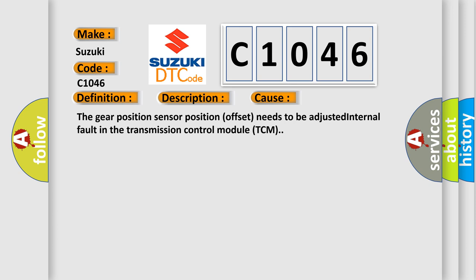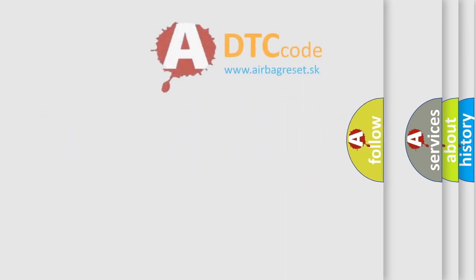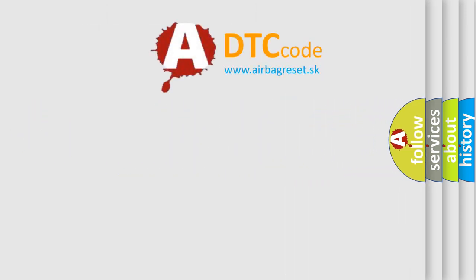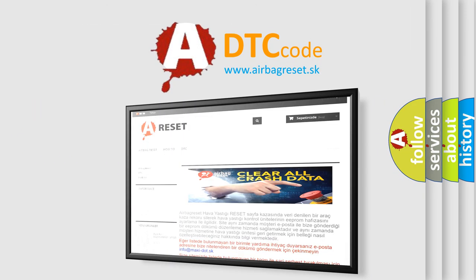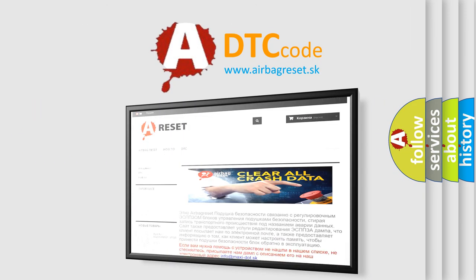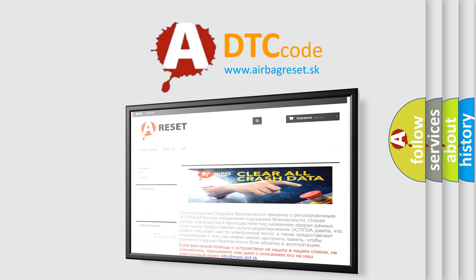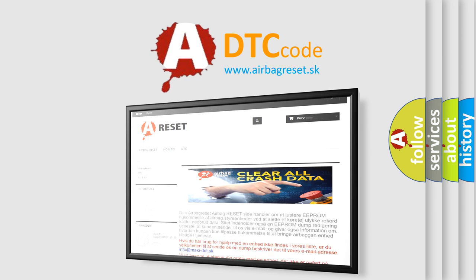The airbag reset website aims to provide information in 52 languages. Thank you for your attention and stay tuned for the next video.